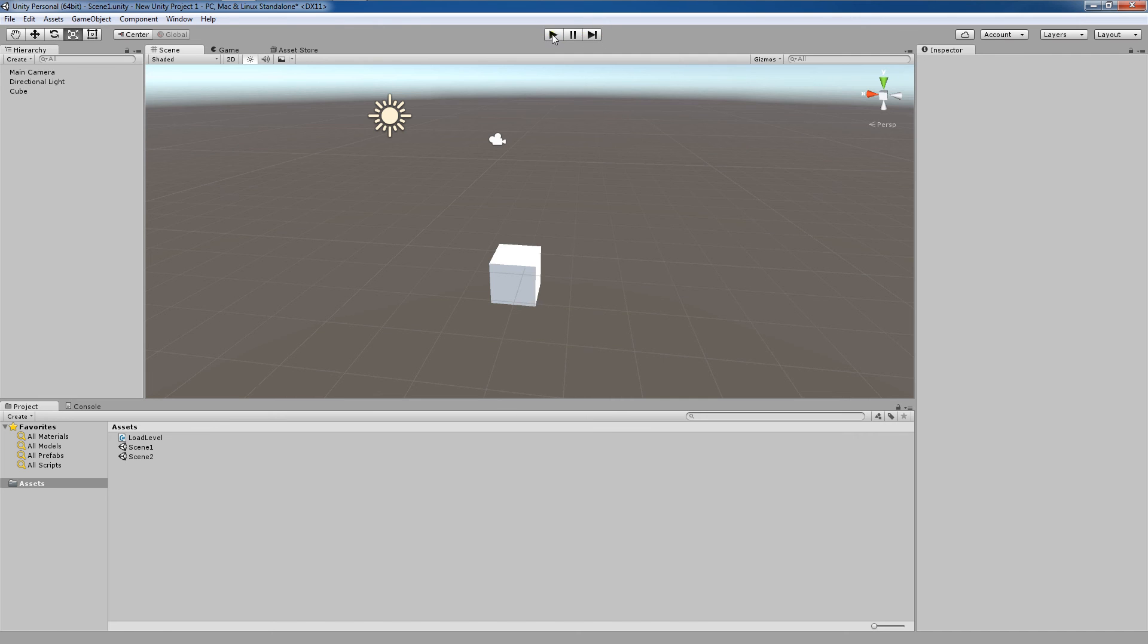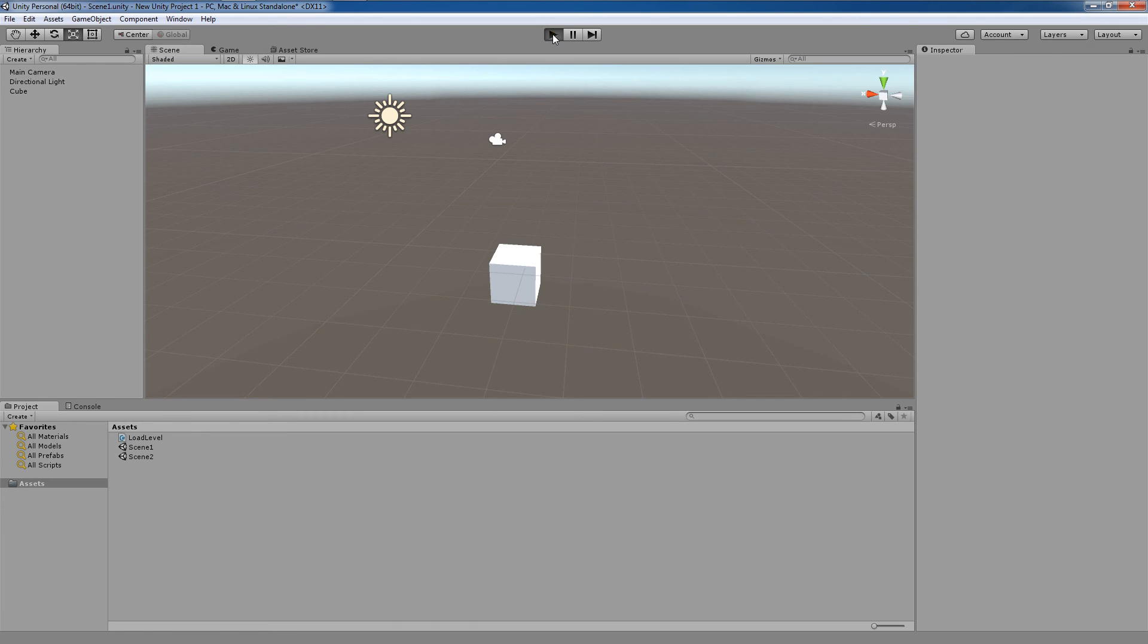To see the result of this, hit the play button. As you can see, Scene1 loads briefly for one moment, and you may not have even realized it, but Scene2 was just loaded, and you can easily see that from the sphere here.